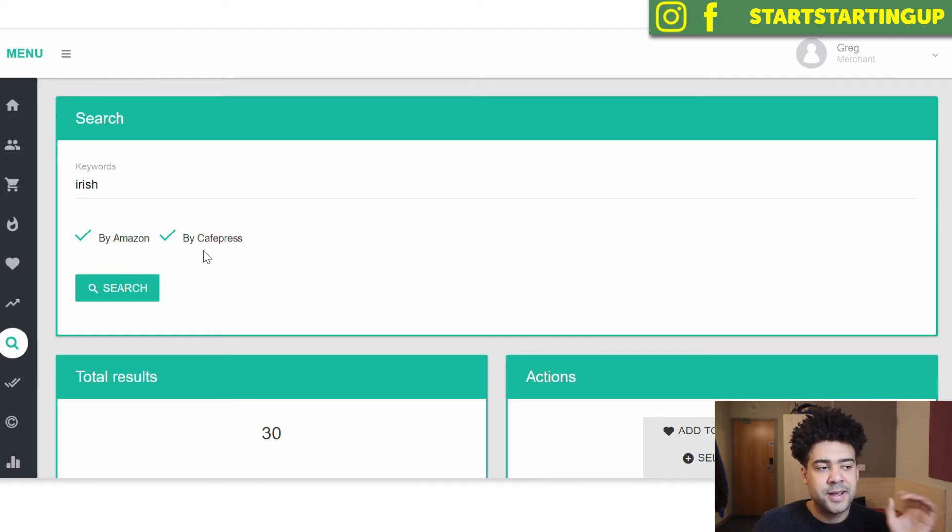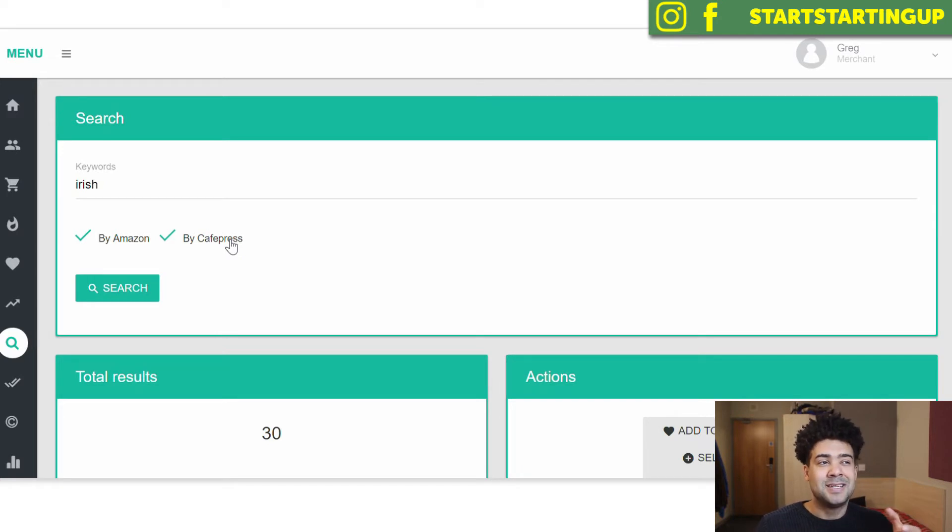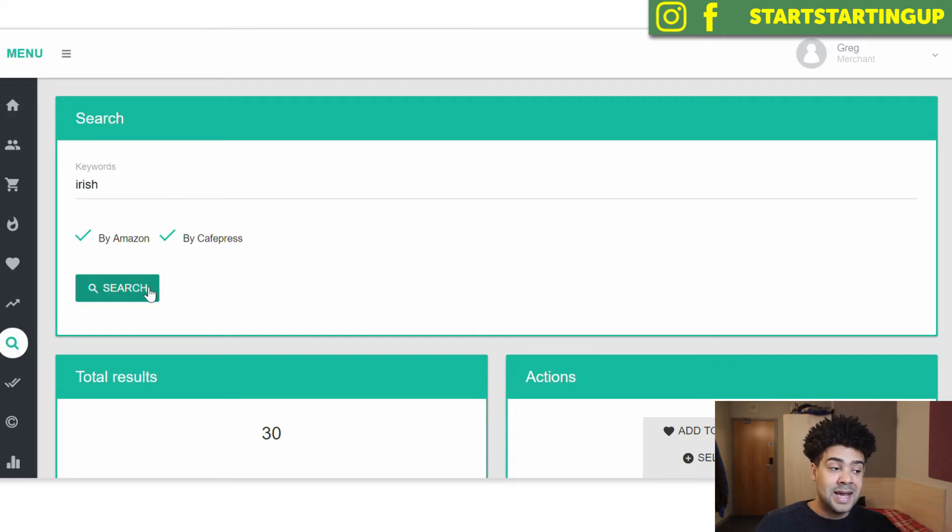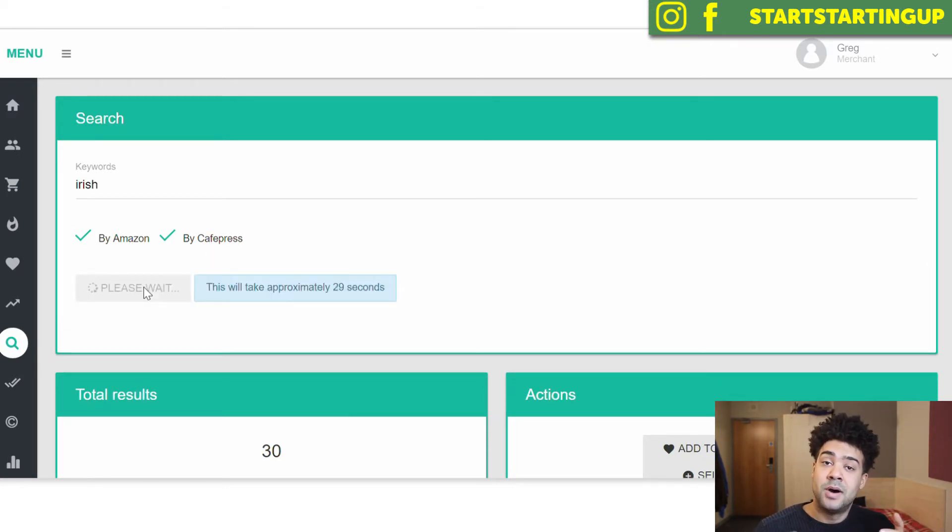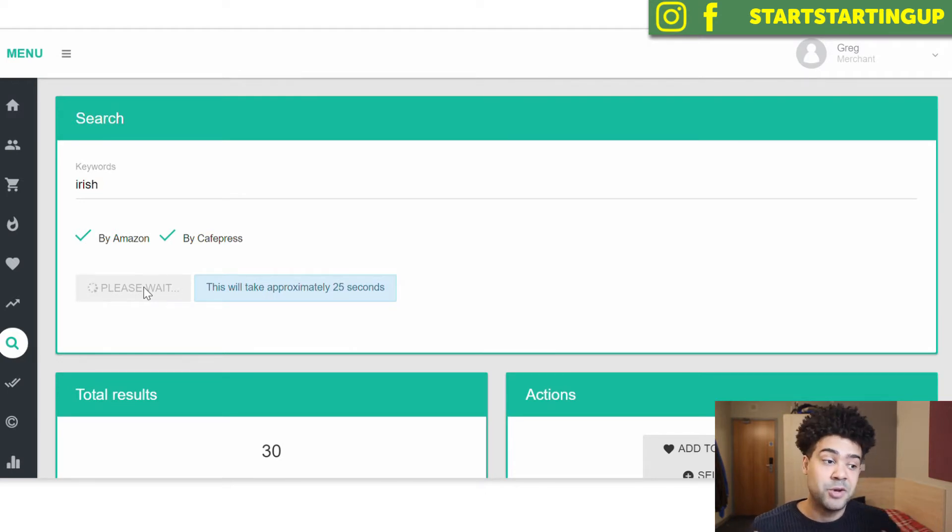And it's going to do the same for Cafe Press, which is another very popular t-shirt selling website, to get me basically keywords and phrases that people are already searching for in the Amazon search bar. So I can use those phrases in my titles and descriptions to increase my SEO of my shirts, to increase my discoverability.